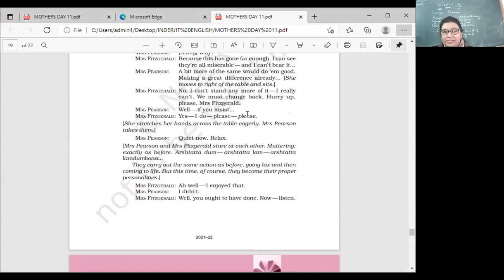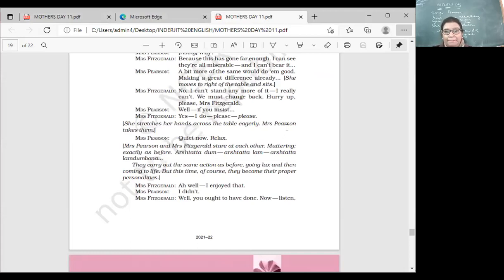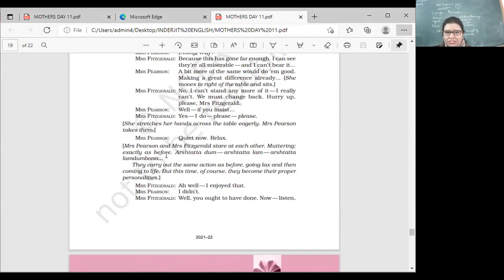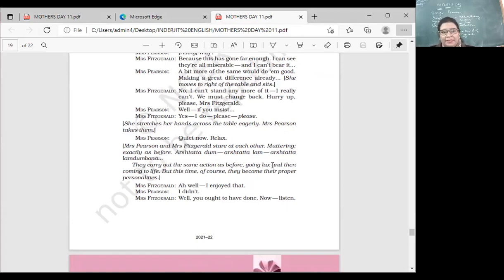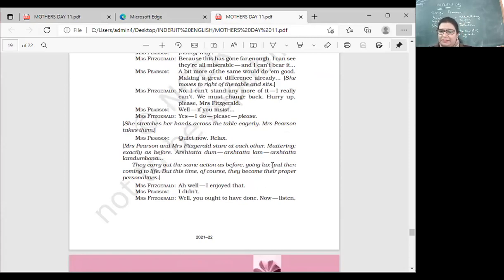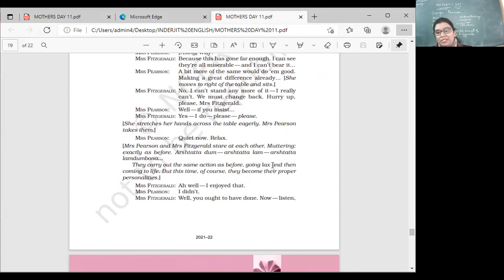'Well, if you insist.' 'Yes, I do, please.' She stretches her hand across the table eagerly. Mrs. Pearson takes it. 'Quiet now, relax.' Mrs. Pearson and Mrs. Fitzgerald stare at each other. They carry out the same action as before, going lax, appearing lifeless, and then coming back to life. But this time, of course, they come with their proper personality. Mrs. Pearson and Mrs. Fitzgerald is once again her own personality, right?